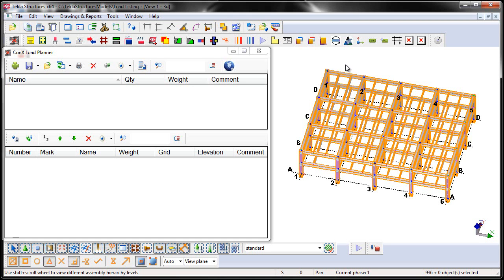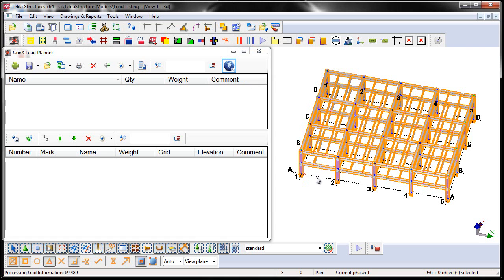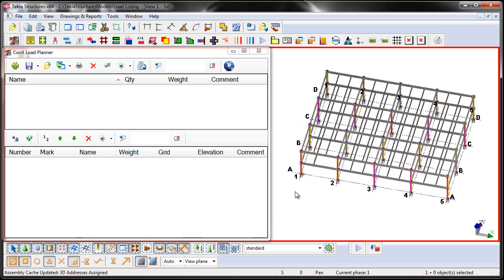It's similar to the assembly position code that Tekla automatically calculates, but for in-between beams here like in these bays, it assigns a unique 3D address for each one of these. So I'm going to go ahead and say Assign 3D Address. Tekla then prompts me at the lower left-hand corner to select a grid. So I'll select the grid. And then you can see the process information counter there. So now all the 3D addresses have been assigned.